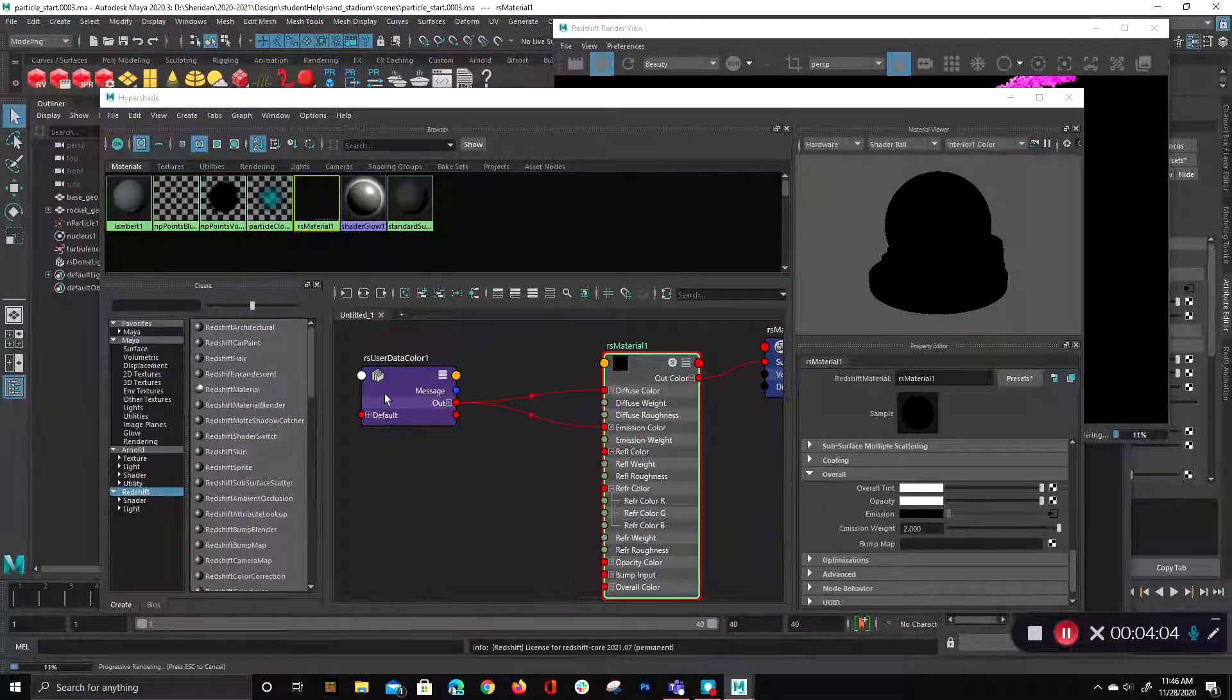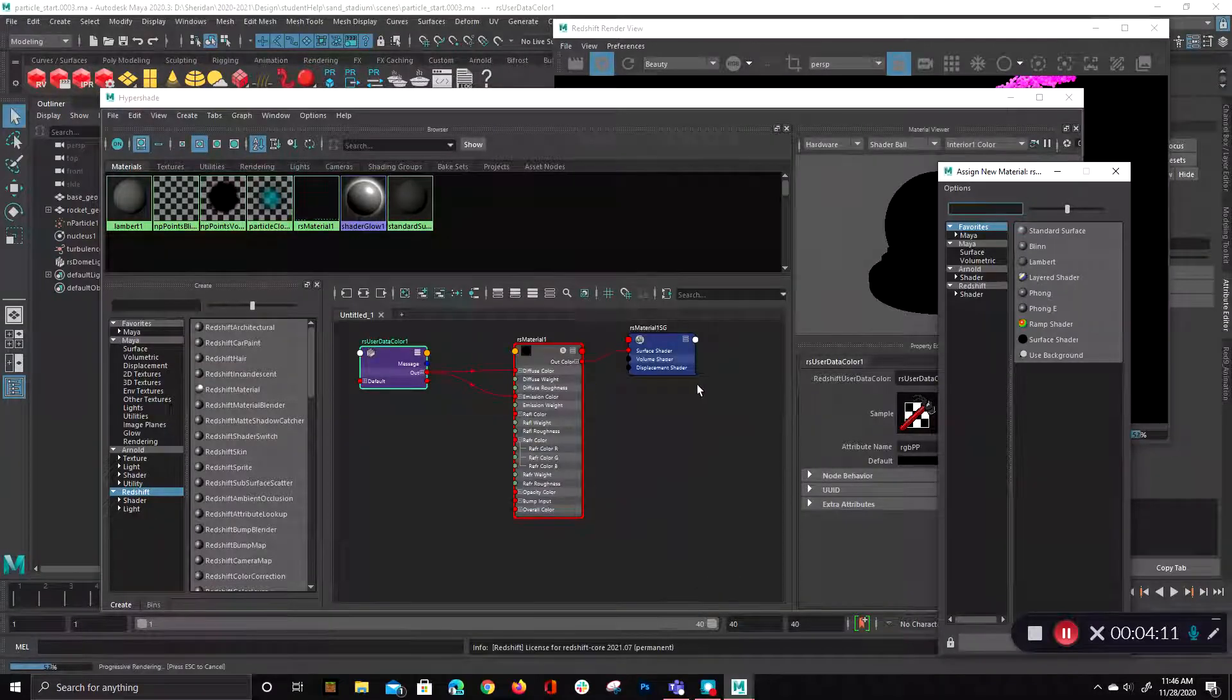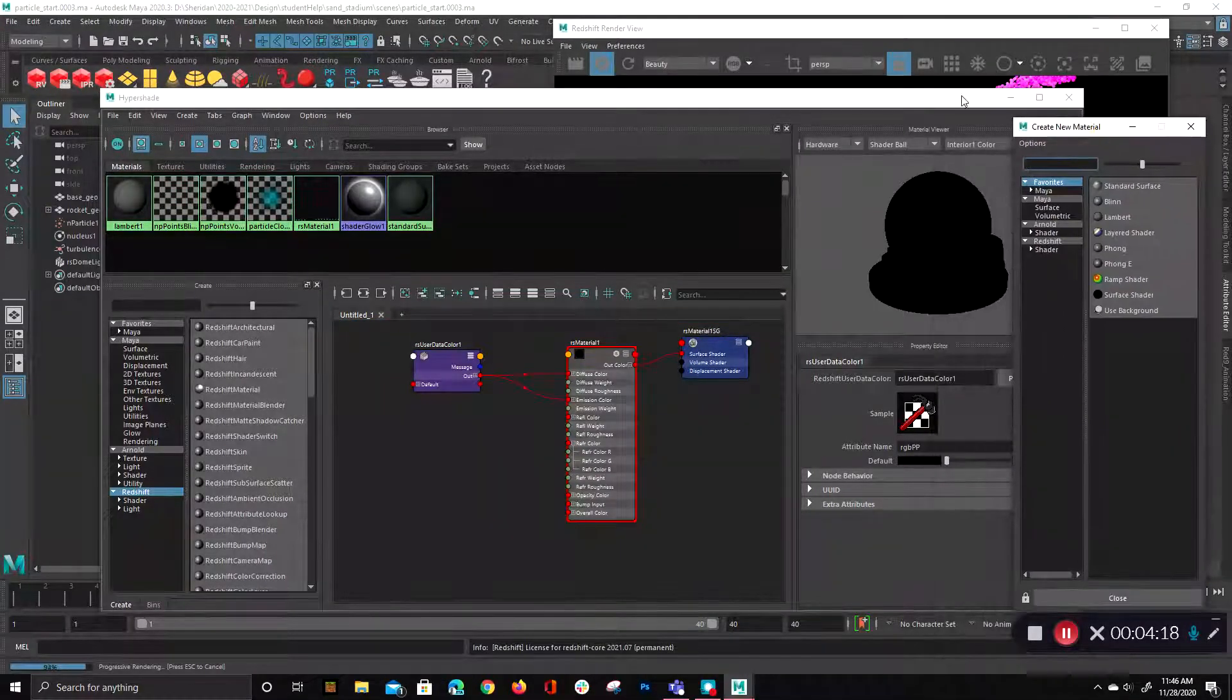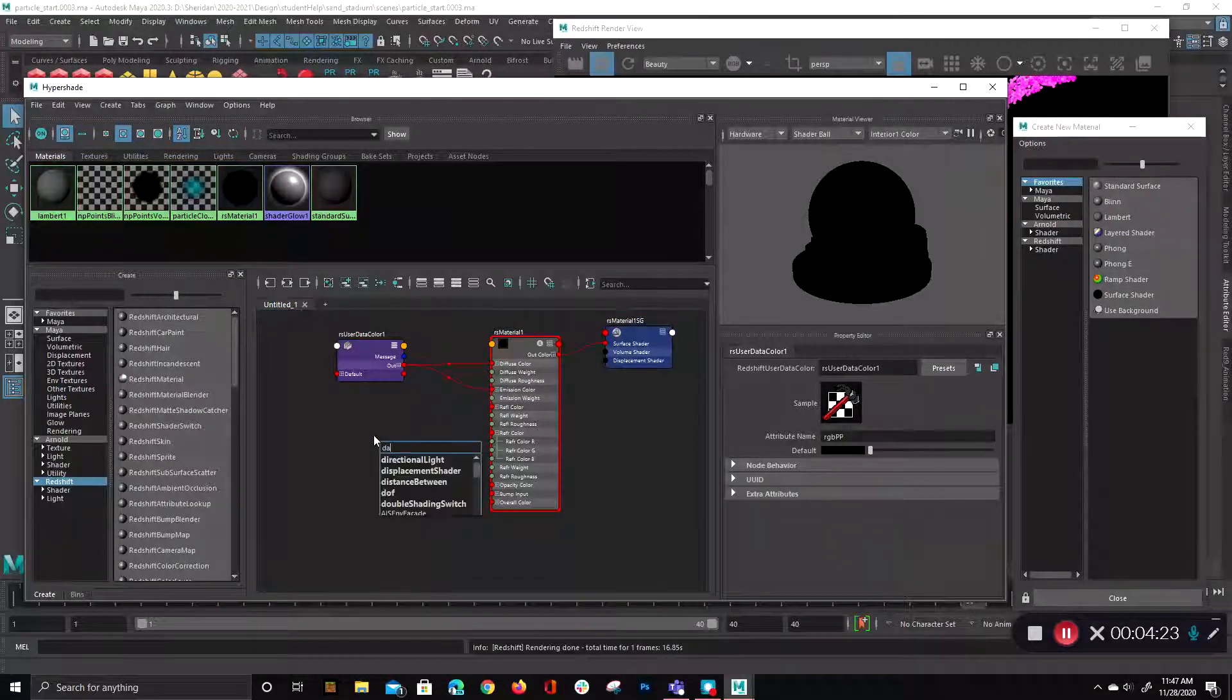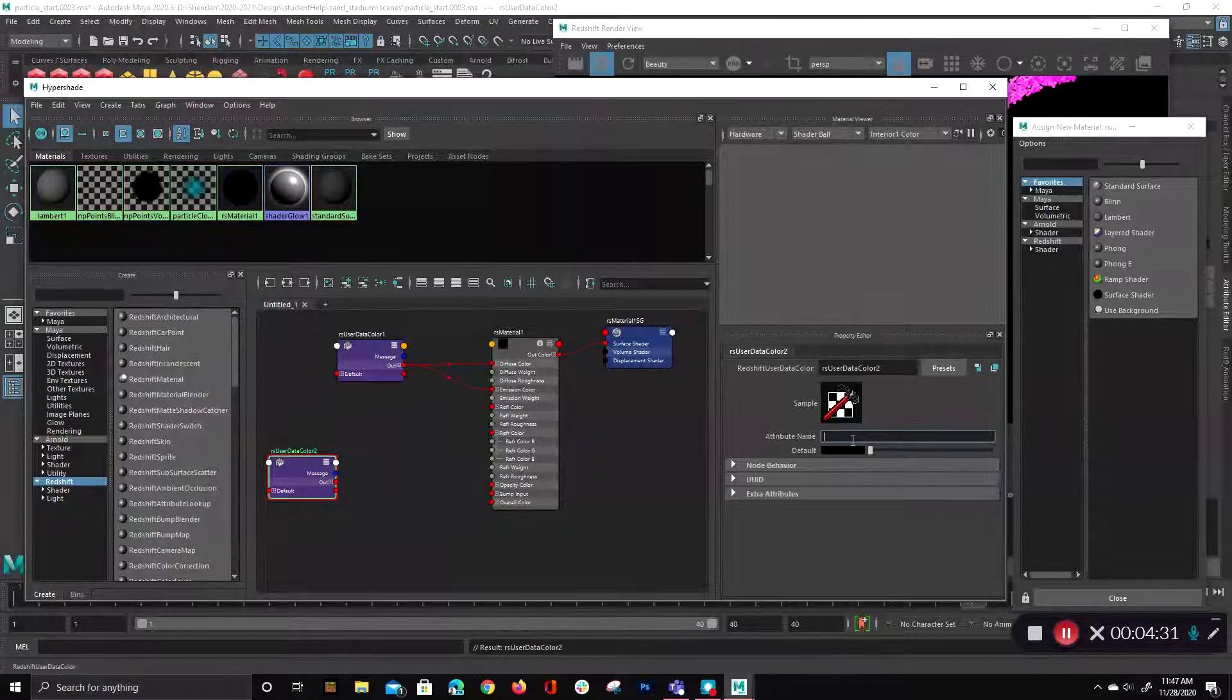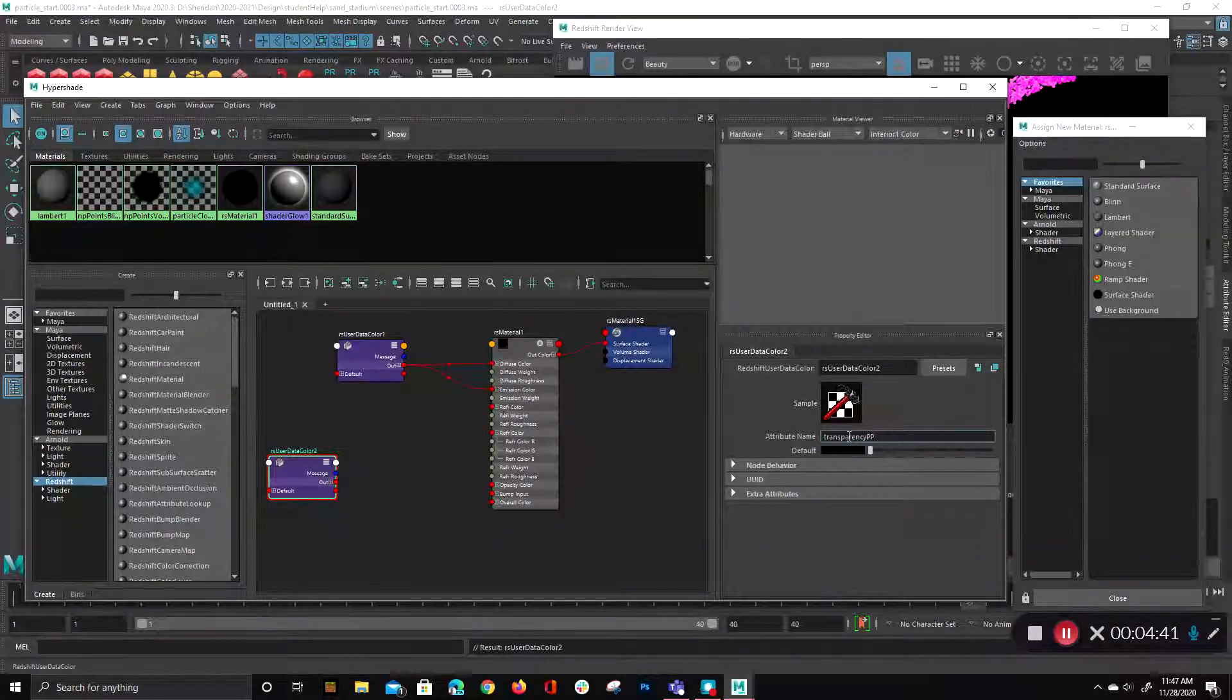So the next thing we want to do is just duplicate this node. So I'm just going to select it and control D. Things are just acting up, but I had it crash earlier and it's kind of messed up my plugins. Alright, so I'll just create a new one. So tab, and again type in data. And we're going to redshift data color. And this time we're going to connect it to the opacity, but you would think you would just type in opacity, but you actually have to type in transparency, and this is where spelling comes in, per particle.